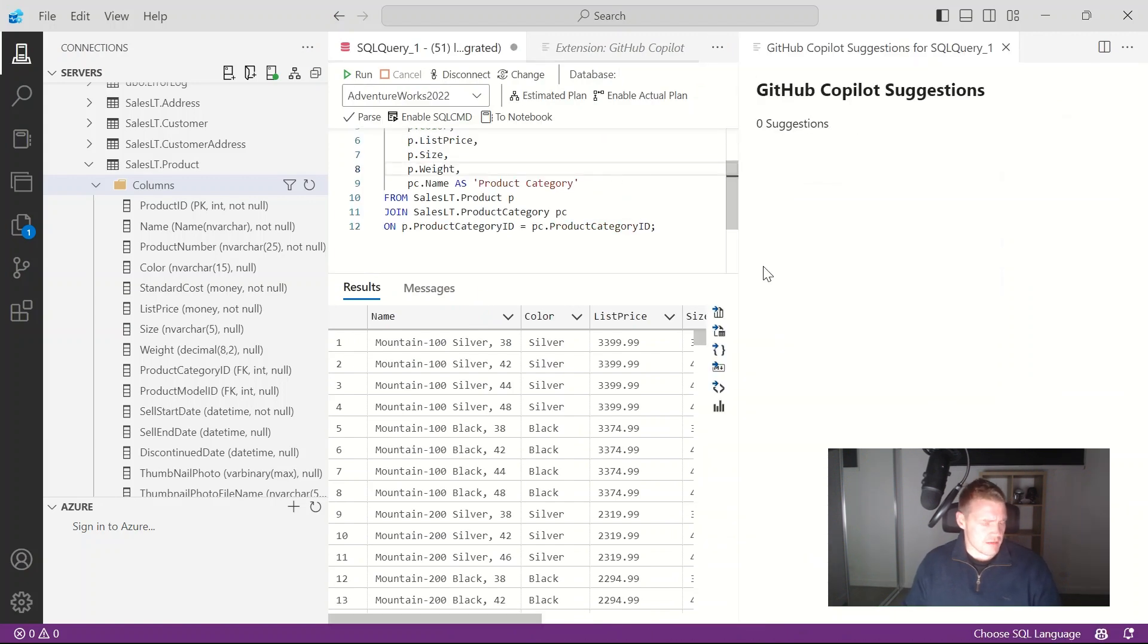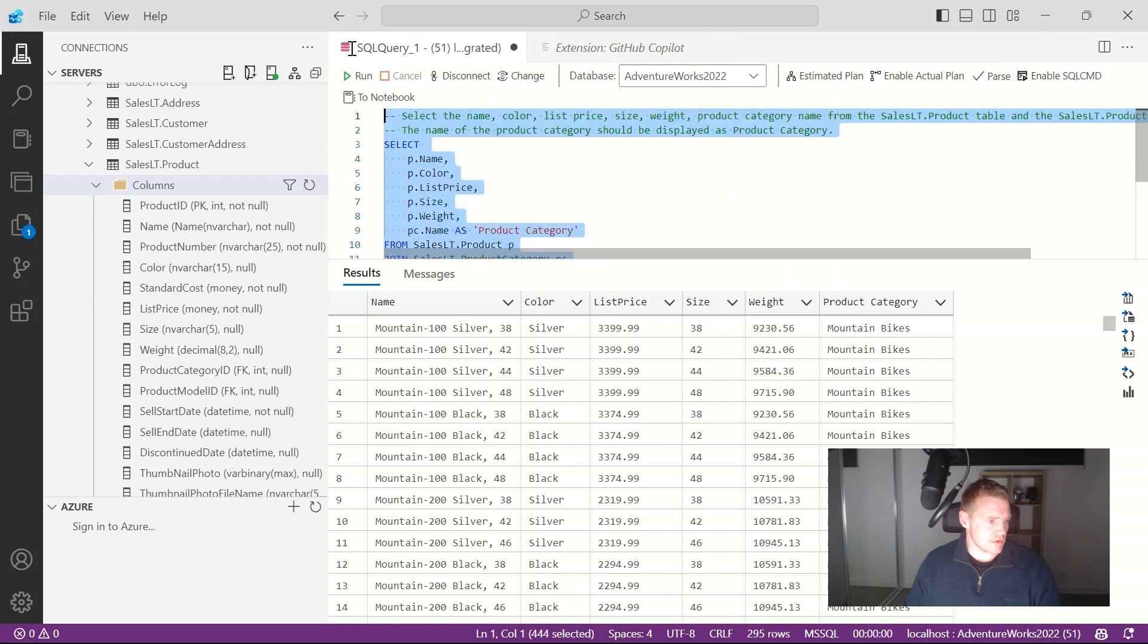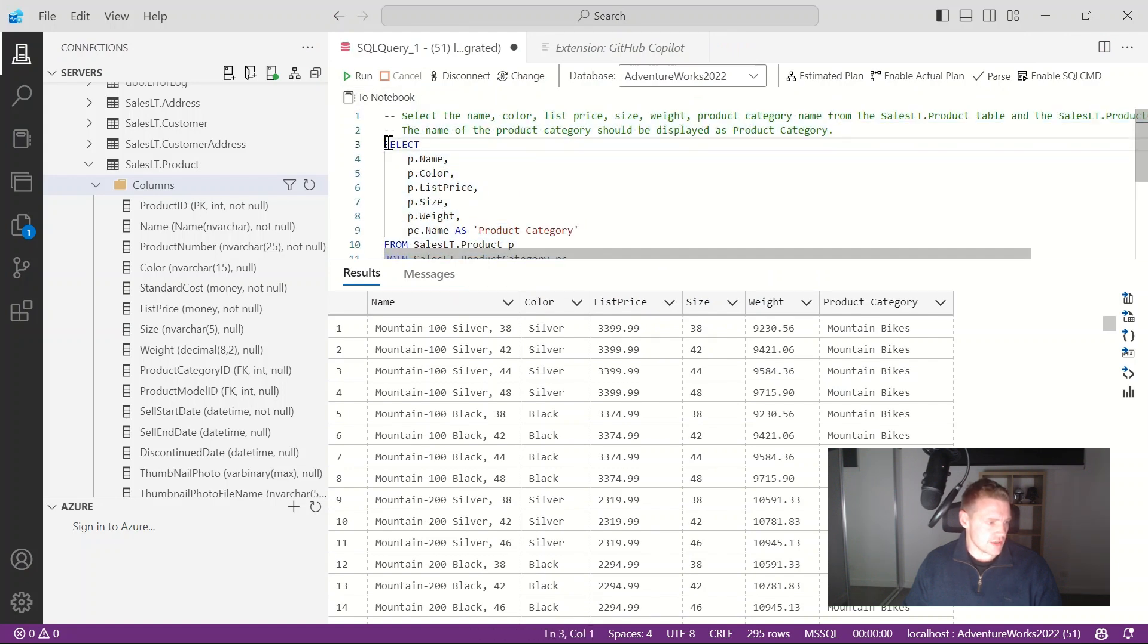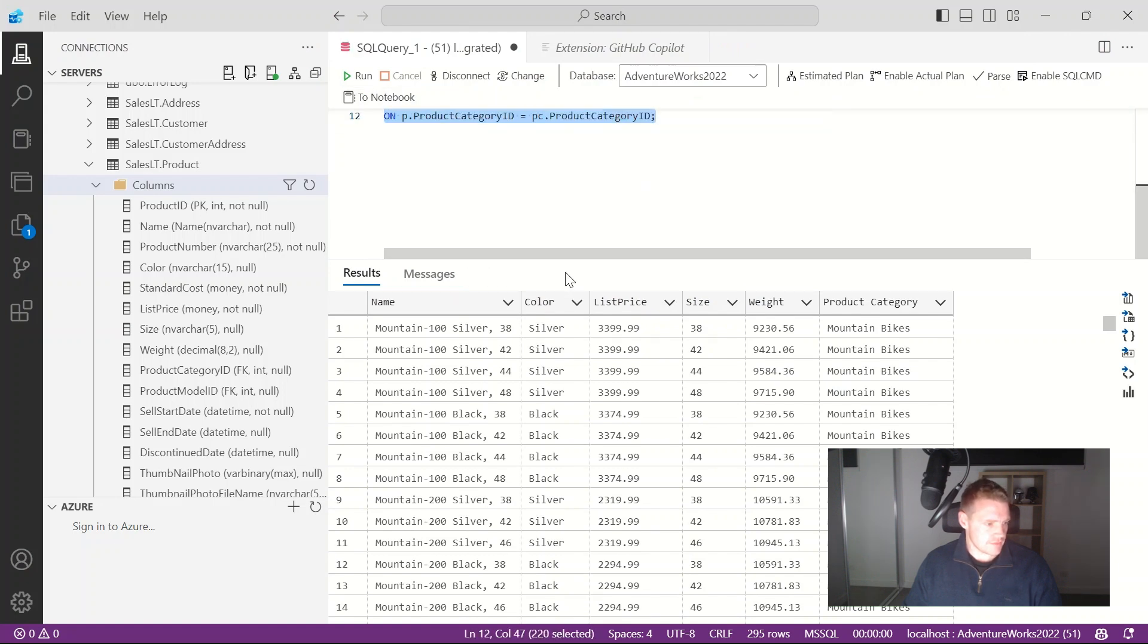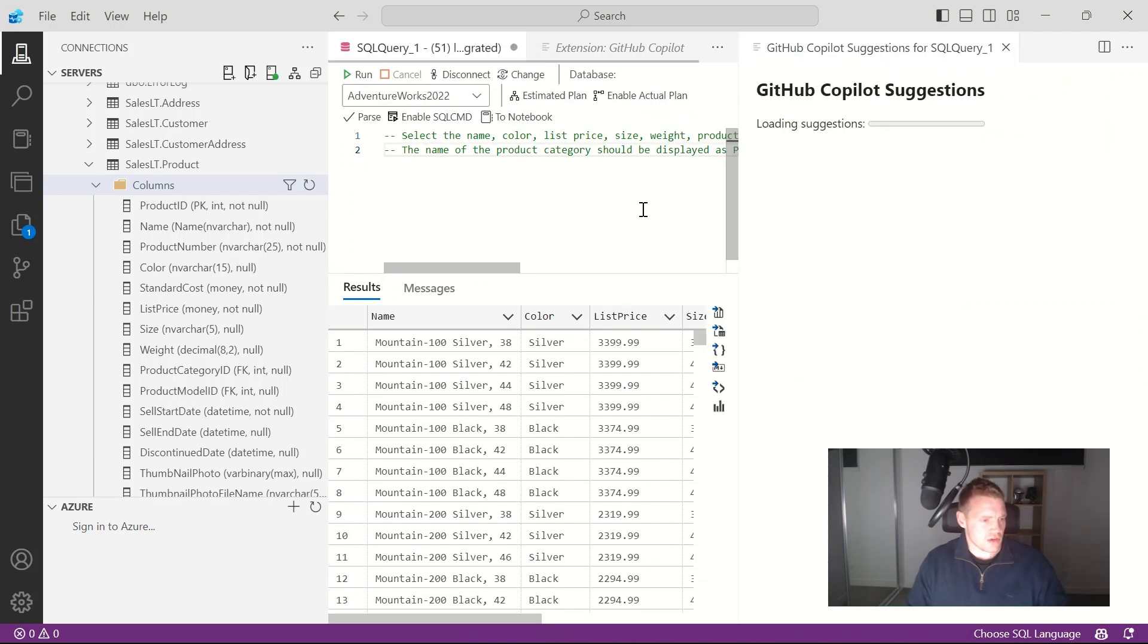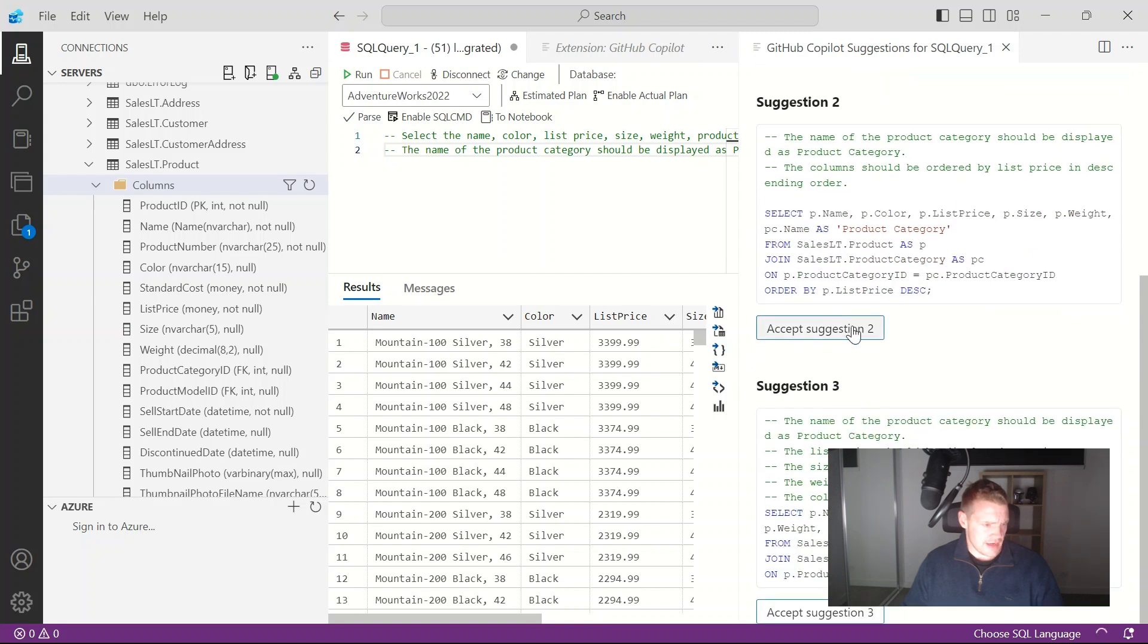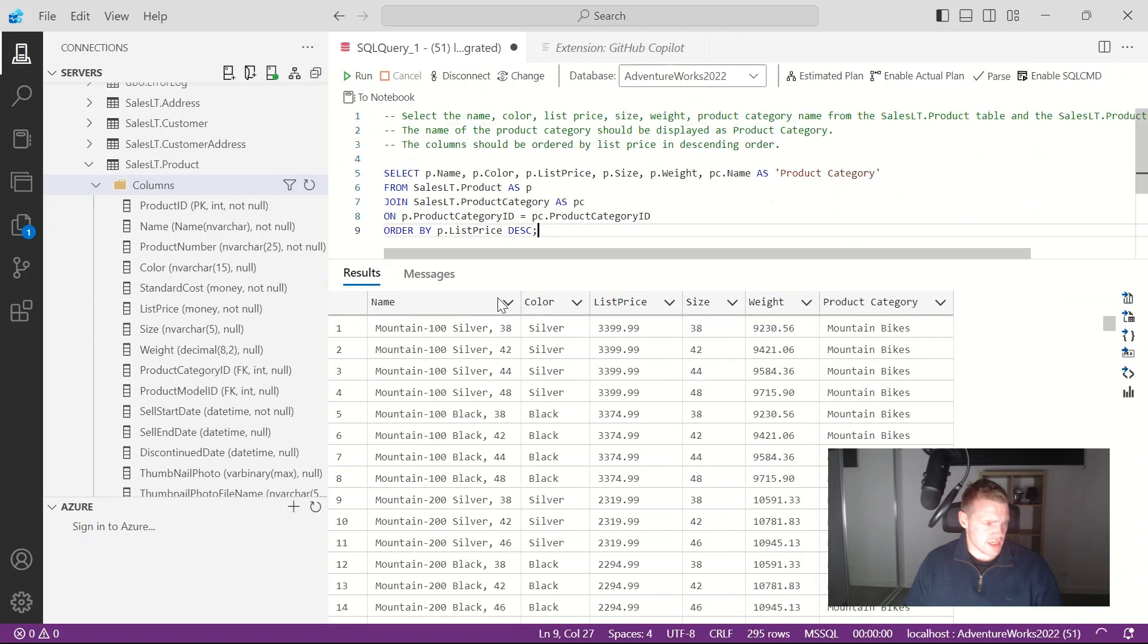I'll generate some more. What I'll do is actually delete my SQL code that it suggested to me, get rid of that, press ctrl enter again and let's have a look at suggestion two.